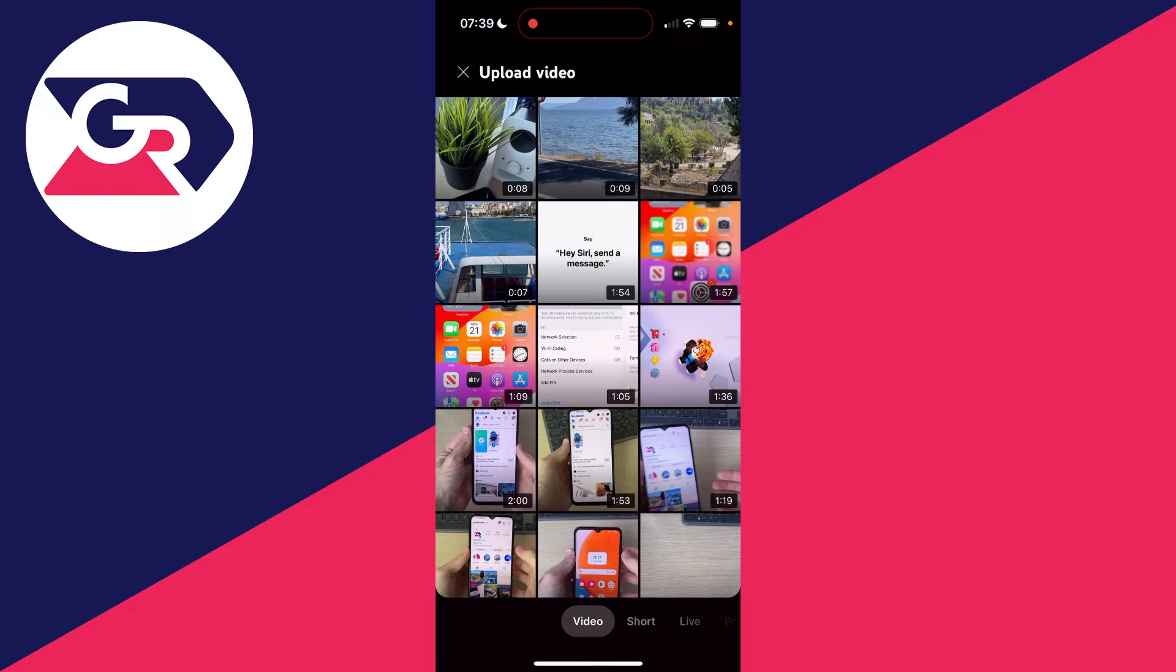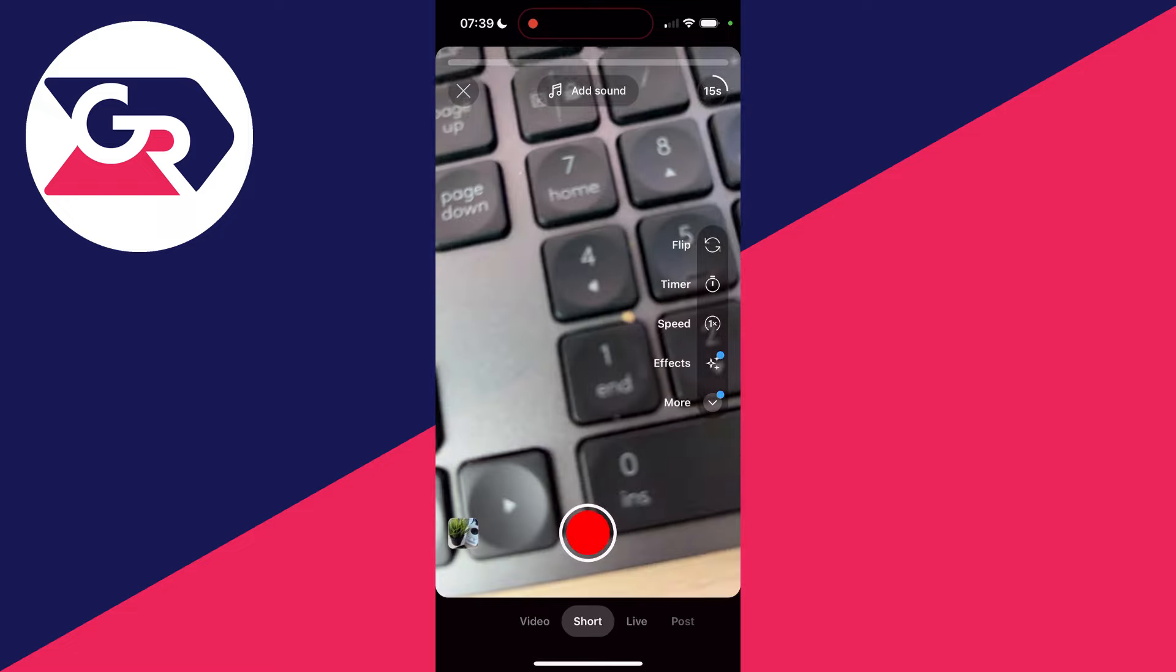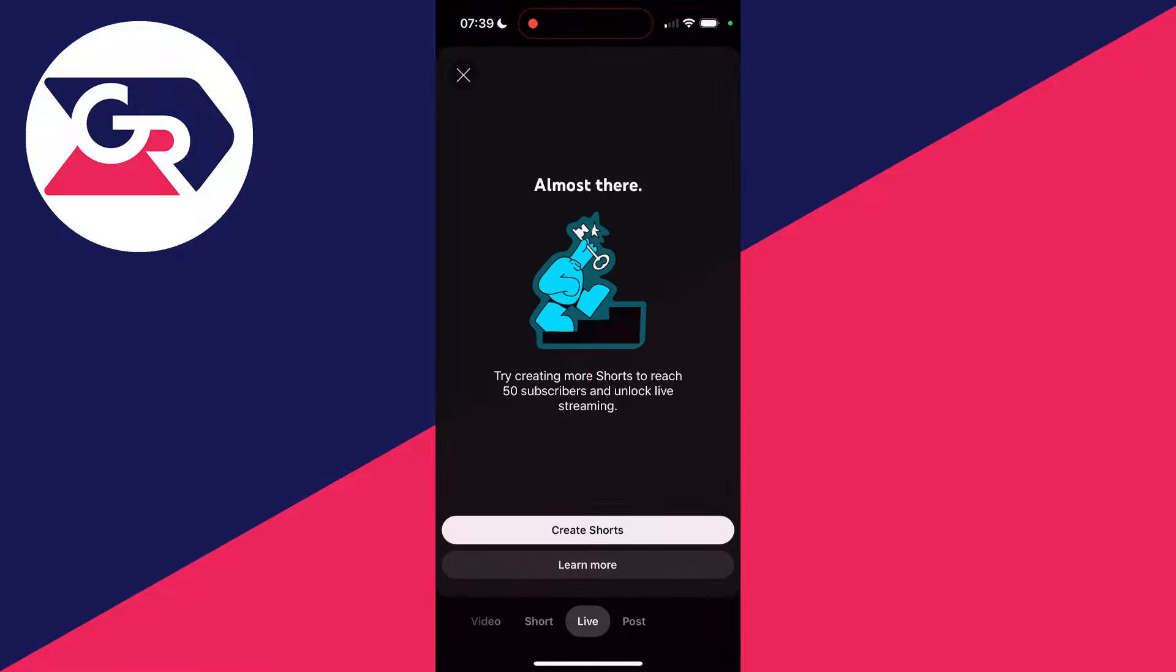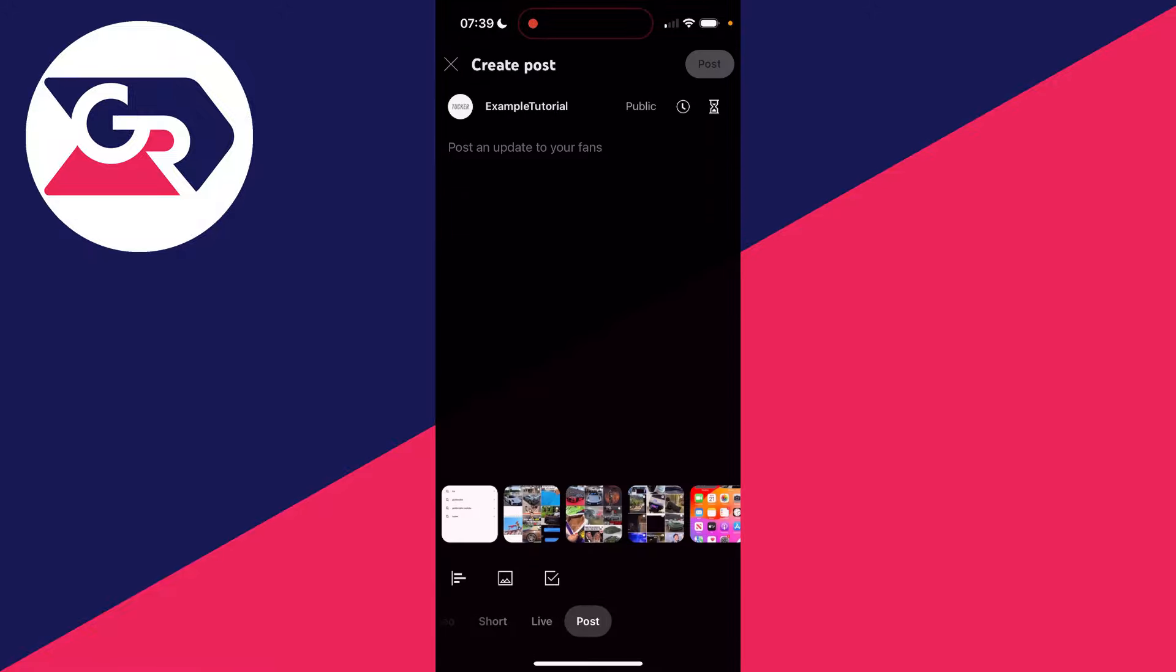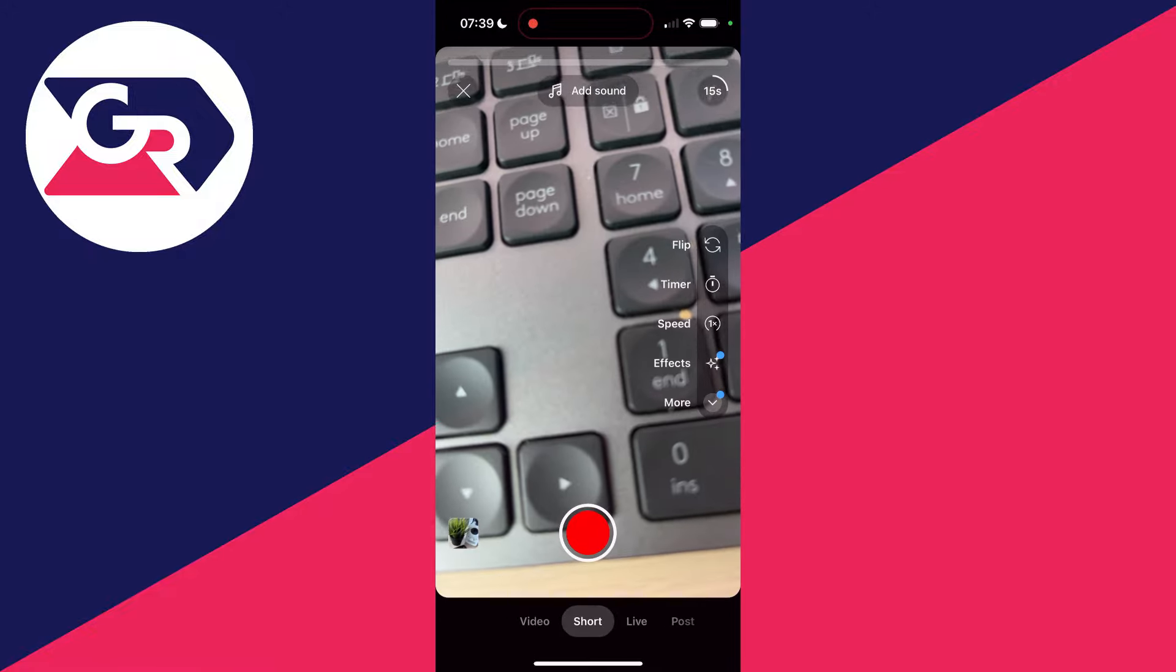Now come to the bottom again. At the moment I've got video selected, but there's also Shorts, Live and Post. In this case, we're going to be using Shorts or Video.